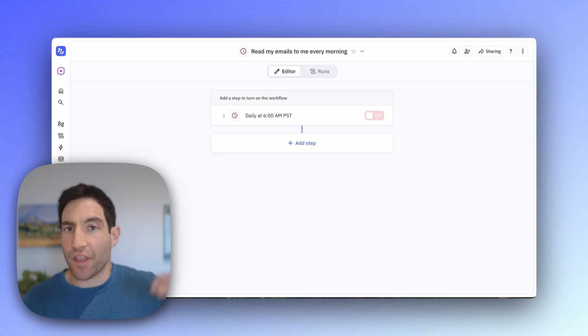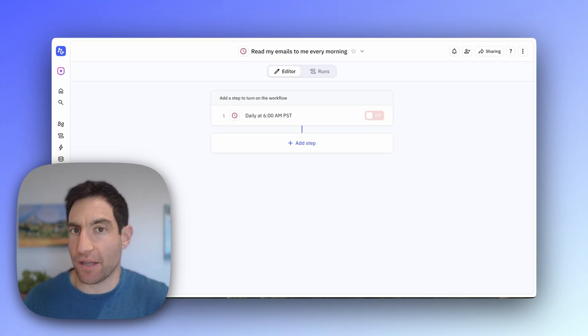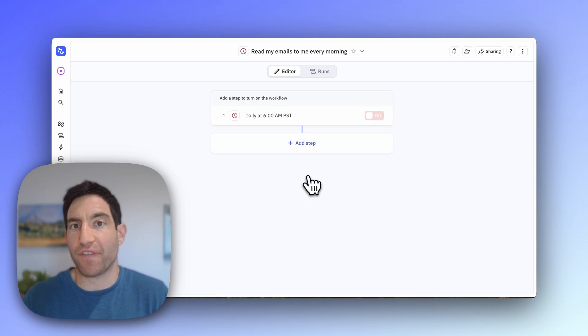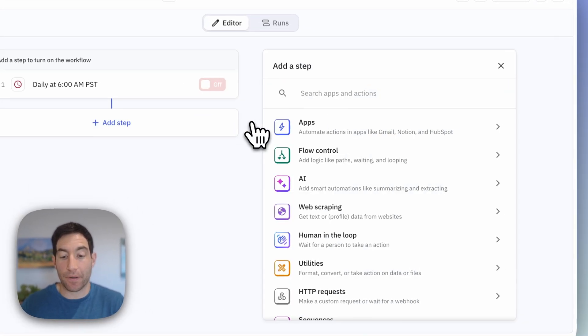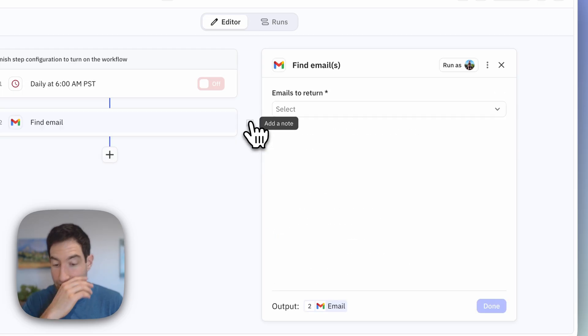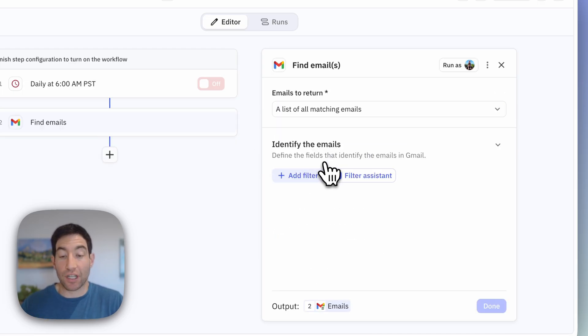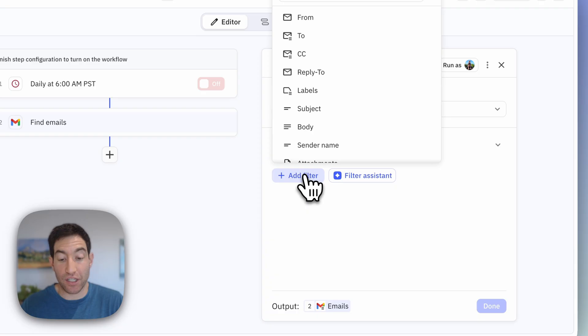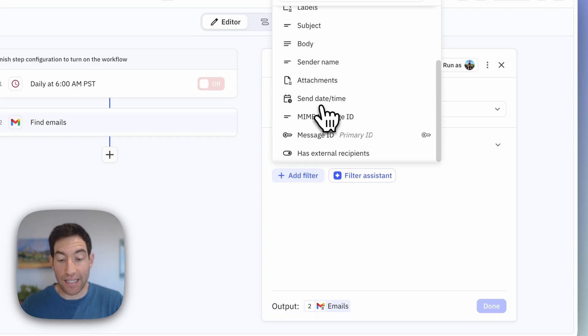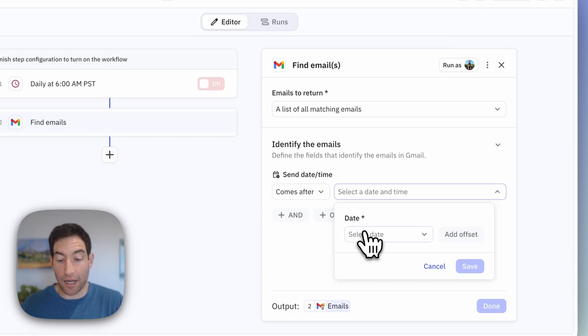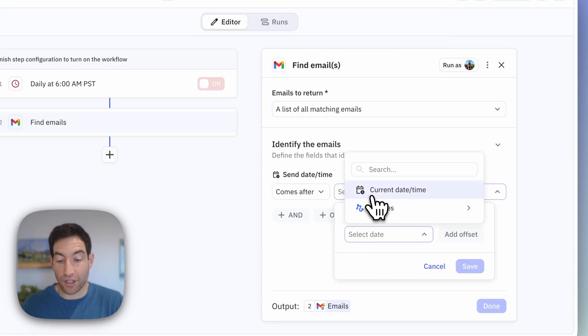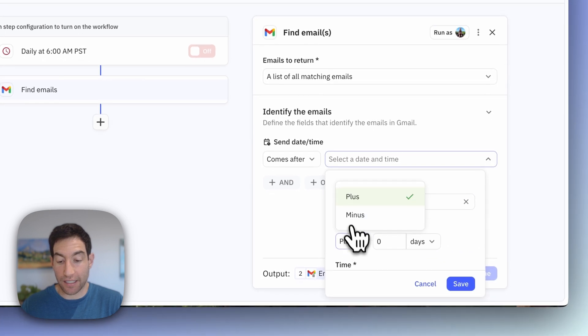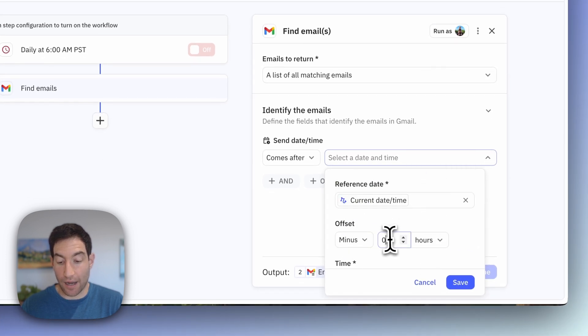So now that the AI has woken up, I need to go retrieve all of the emails that have come in in the last 10 hours. So I'm going to add another step to find those emails. I'm going to click add step. I'm going to type find emails. I'm going to return a list of matching emails from my Gmail, where the send time comes after the current date minus 10 hours.